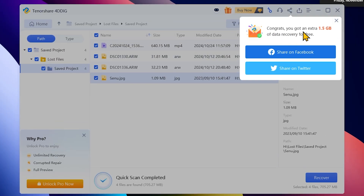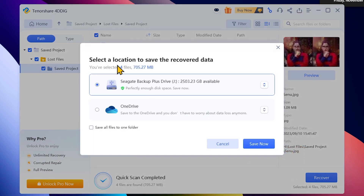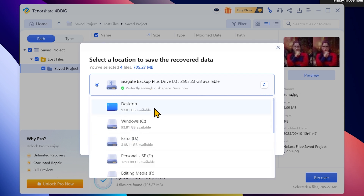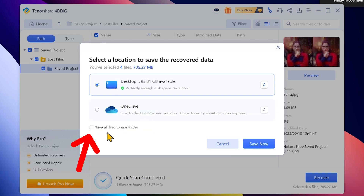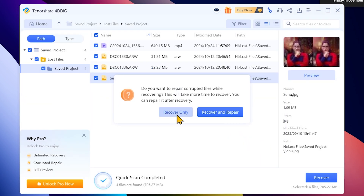Congrats — you got an extra 1.5 GB of data recovery for free. You can now click the recovery button in the window to save your data. Select the drop-down on the desktop to save all files to one folder. Select Save Now, then select Recover Only.